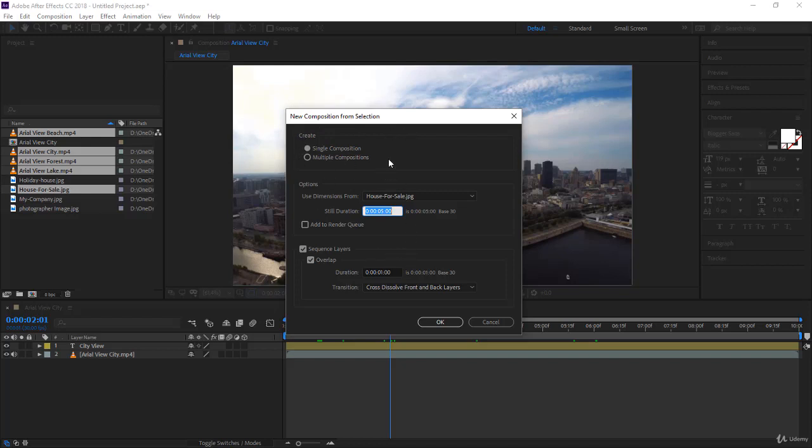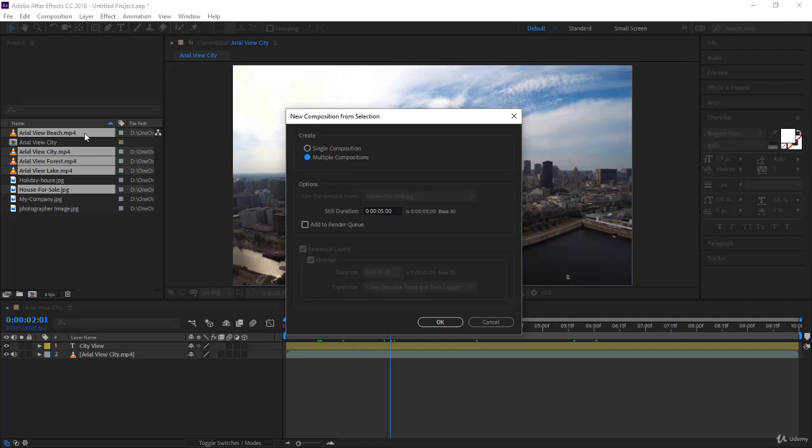If you select multiple compositions, five compositions will be created - not exactly what you want. You want a single composition for all the footage.